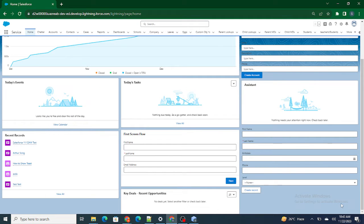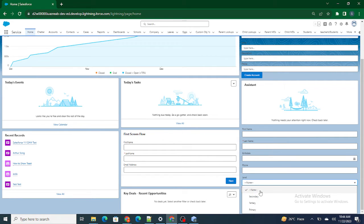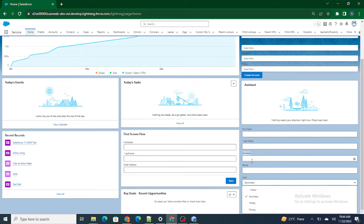Hi all, welcome to Salesforce in 5 Minutes. In this video we are going to look into how to show or hide a field in a record form based on certain conditions. We have a record form already built. If the level field is set to secondary, I want to hide the birth date field. If tertiary or primary is selected, the birth date field should be visible.